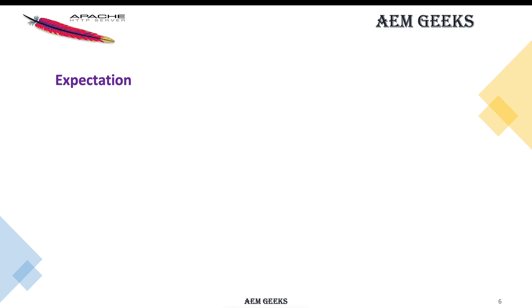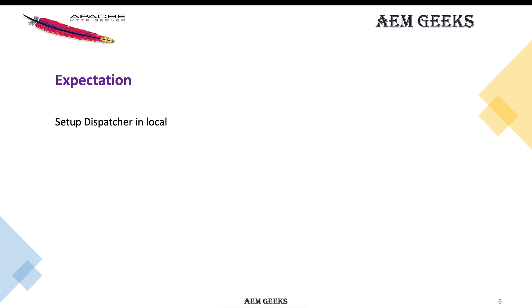What is the expectation from you for this series? First is the mandatory thing: set up dispatcher in your local. In the first few tutorials I'll show you how to set up on Windows and Mac. Whenever I publish that tutorial, please set up that dispatcher on your local. That is mandatory. Otherwise you won't get anything. You already have lots of tutorials, documentation, and blogs that explain these concepts theoretically, but if you want to learn practically, set up your dispatcher.